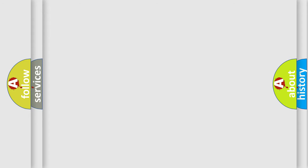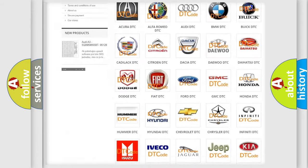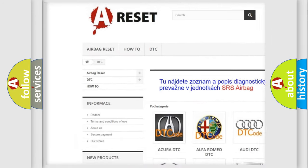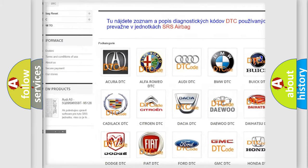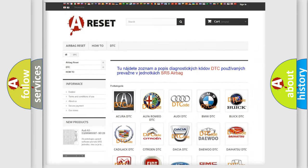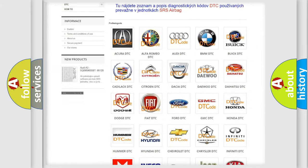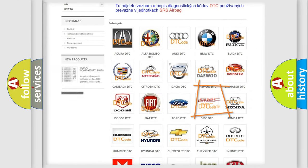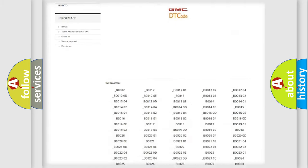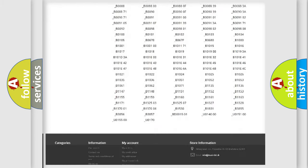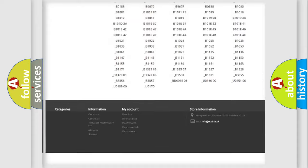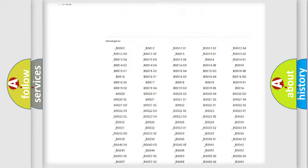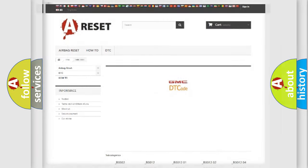Our website airbagreset.sk produces useful videos for you. You do not have to go through the OBD2 protocol anymore to know how to troubleshoot any car breakdown. You will find all the diagnostic codes that can be diagnosed in GMC vehicles, and also many other useful things.